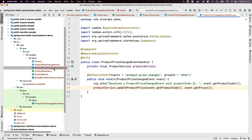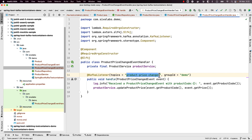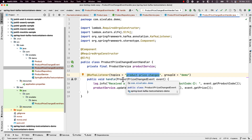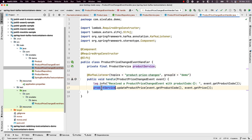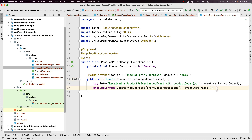We have a ProductPriceChangedEventHandler using Spring Kafka integration with the @KafkaListener annotation, specifying we are listening to the topic 'product-price-changes'. Spring integration takes care of converting the incoming message payload into the ProductPriceChangedEvent POJO and then calls the ProductService to update the price. So whenever a message is sent to Kafka with this product price change event payload, it should be consumed and properly update the product price in our Postgres database.